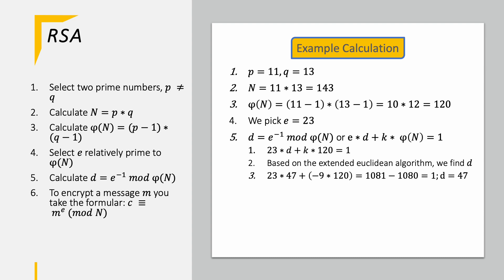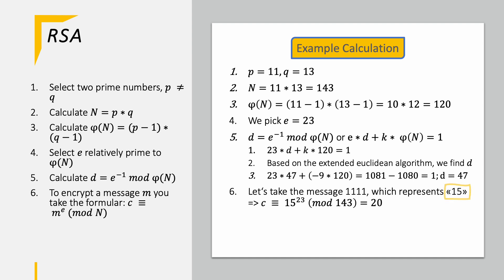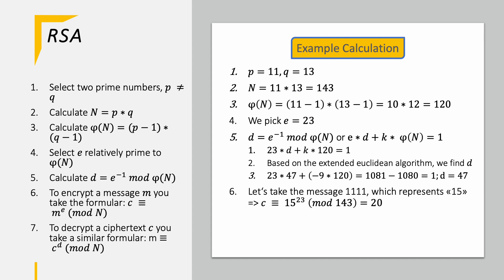Now we finally have all variables to encrypt the message. Here we need the equation c identical to m to the power of e modulo N. If we want to encrypt the message of 11 which is 15 numeric, so we take 15 to the power of 23 modulo 143 resulting in 20.